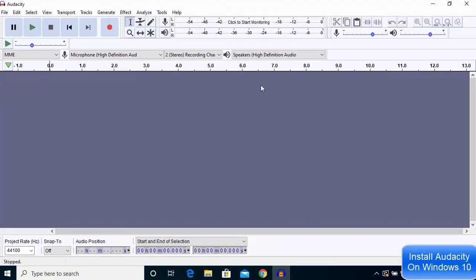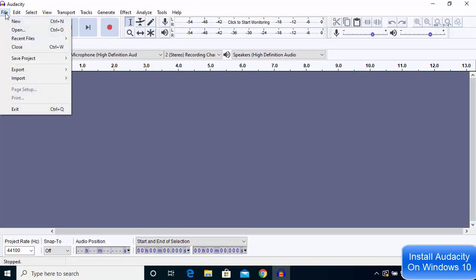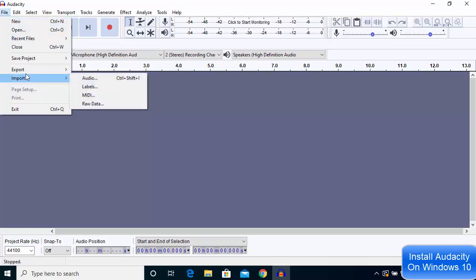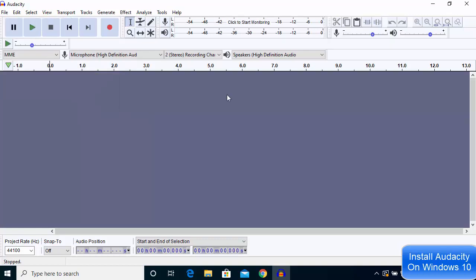can start using Audacity on your Windows 10 operating system. From here, you can import files or export files and work with your audio files in Audacity. I hope you've enjoyed this video and I'll see you in the next video.